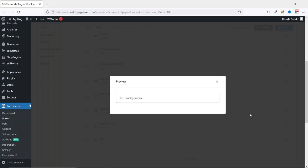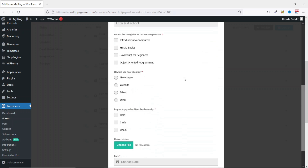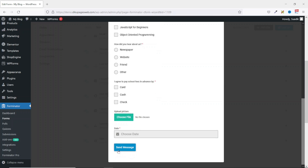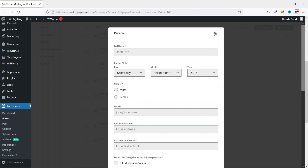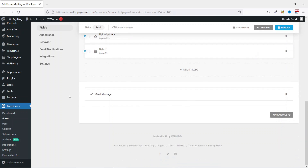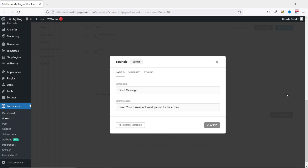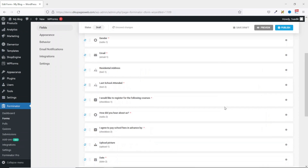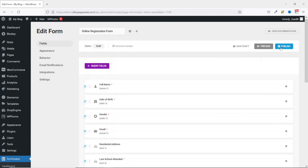We can go ahead and preview the whole form. This is how our form will look — awesome! Now in the submit button text you see that it says Send Message. We don't want that, so I exit out of the preview. Scrolling down, this is where we can customize the button. I click on the gear icon and change the button text to Submit Form, then click on Apply. Now that all my fields are inserted, I go ahead and click on Publish.